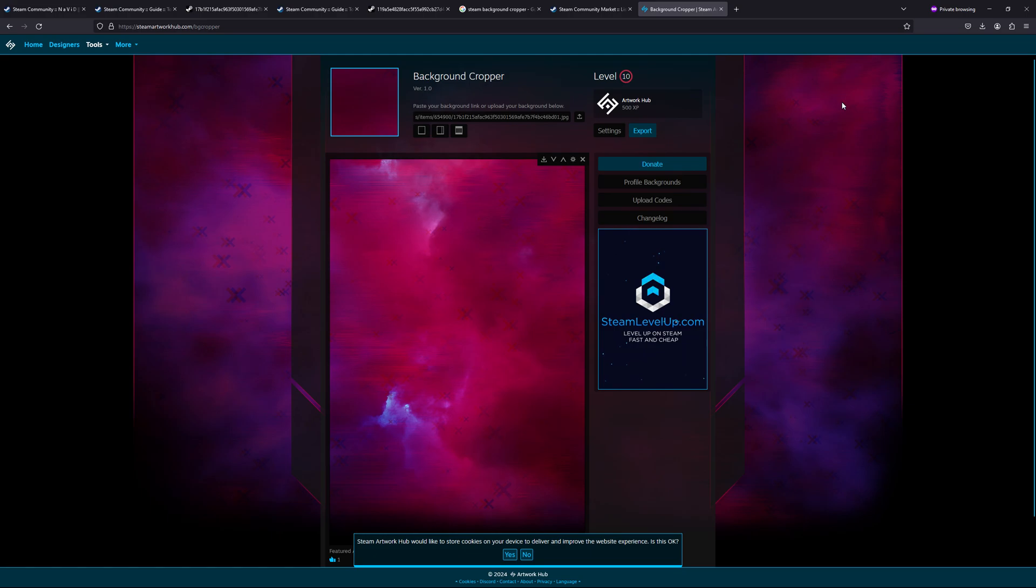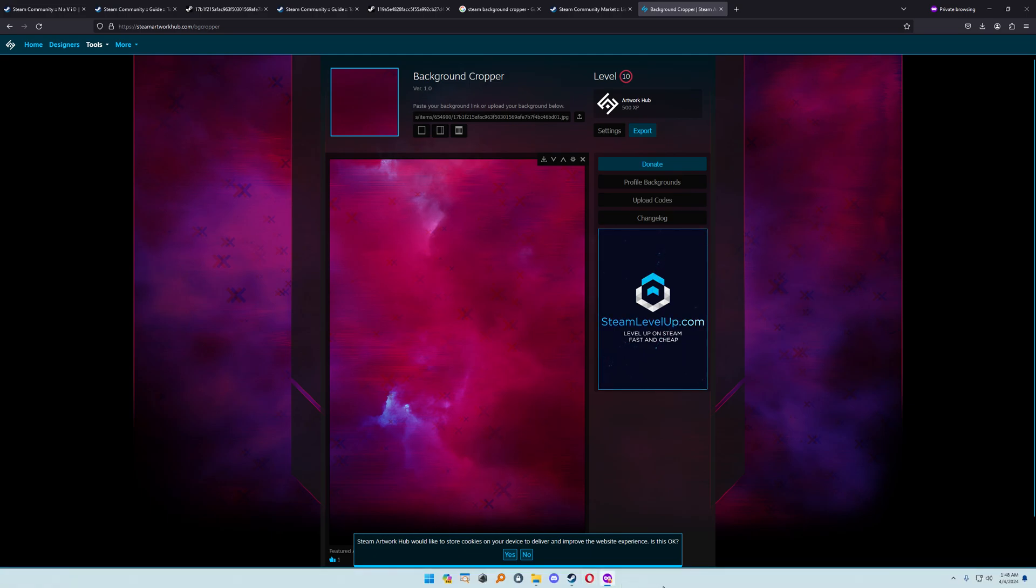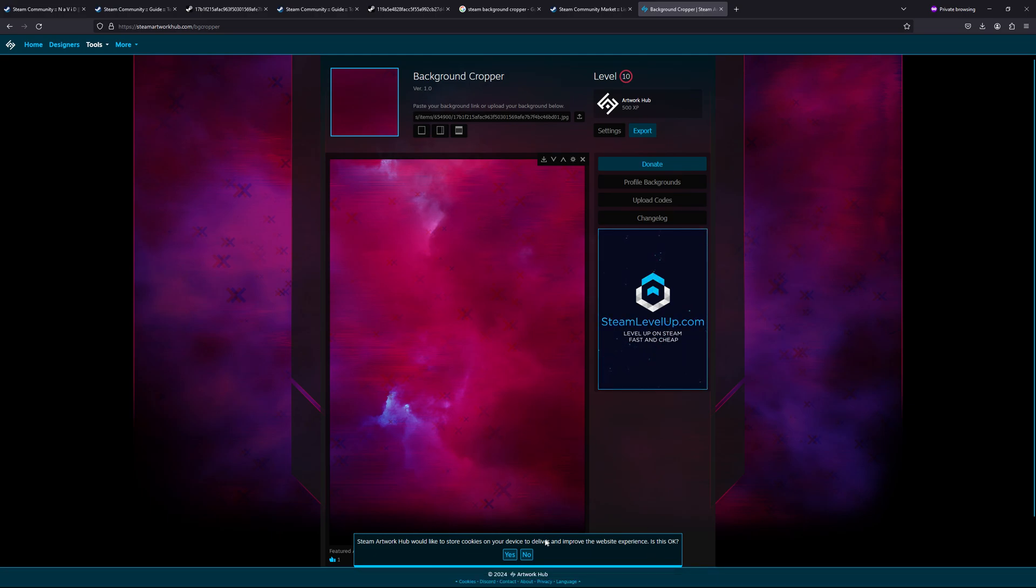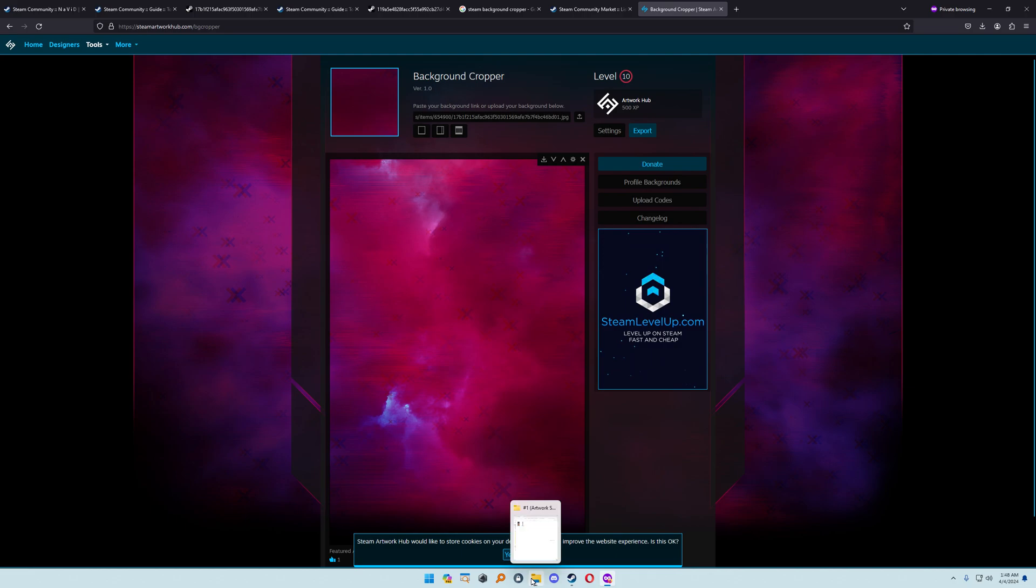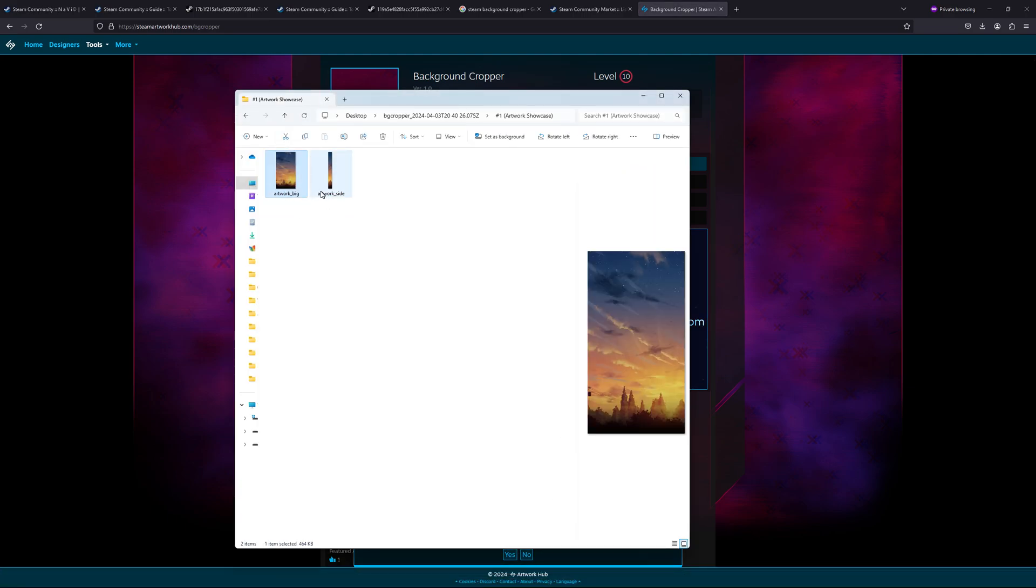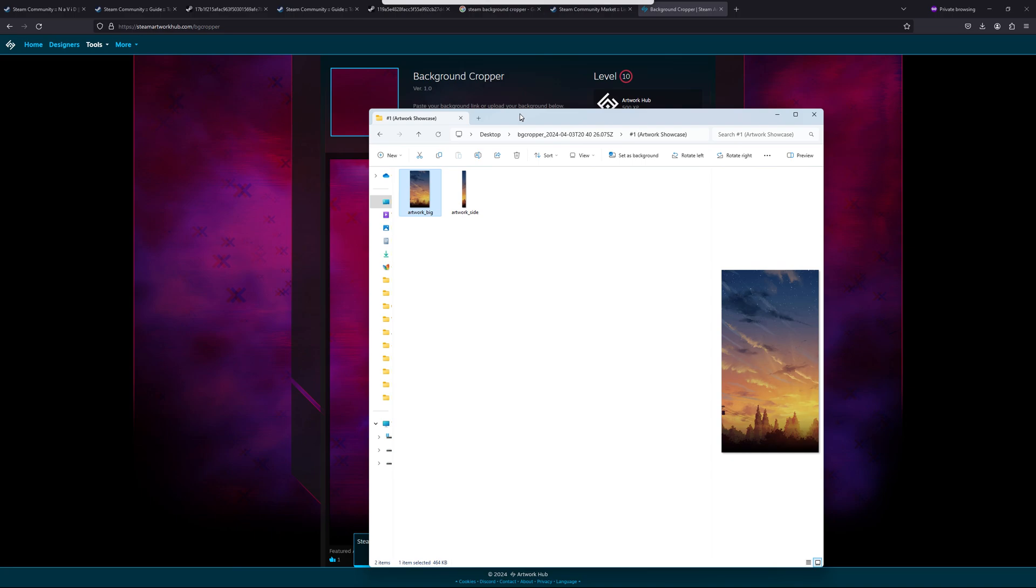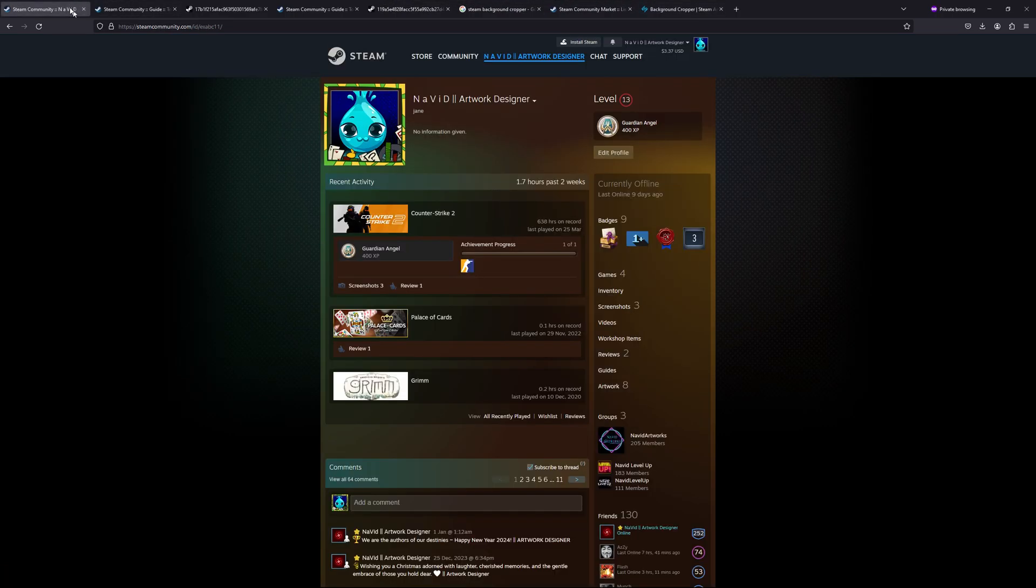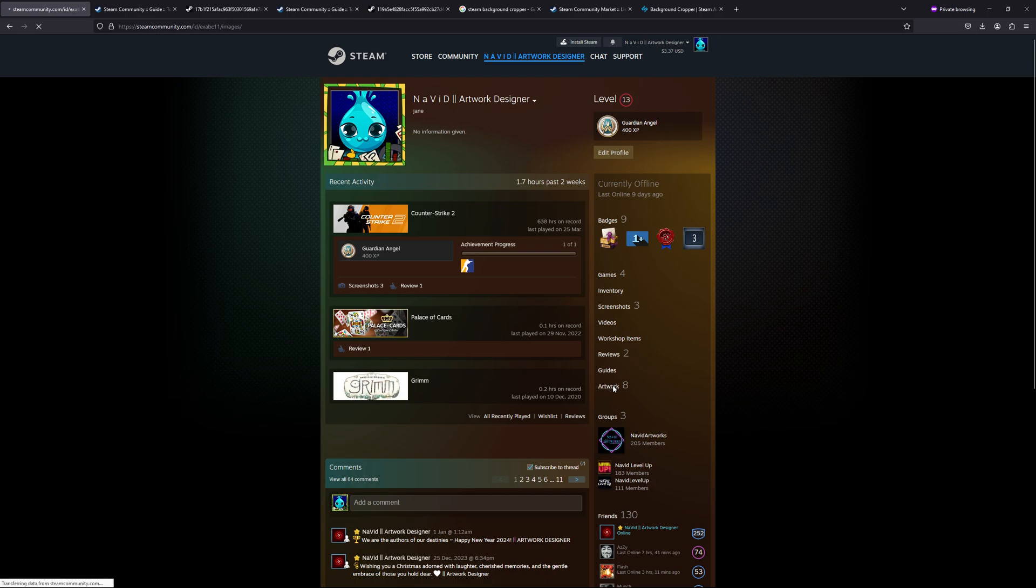After exporting, basically I have already downloaded a background, so I have this one. For testing purposes, I have cropped this one. So what we can do is go to your profile, and here you can see 'Artwork.' Click on it and then 'Upload Artwork.'